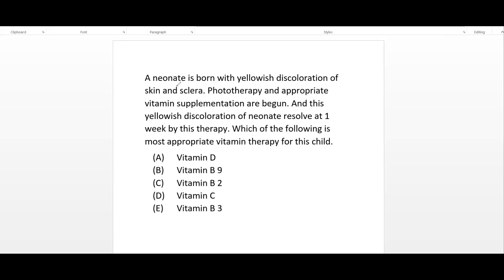Let's begin with the clinical vignette. A neonate is born with a yellowish discoloration of the skin and sclera. Phototherapy and appropriate vitamin supplementation are begun and this yellowish discoloration of the neonate is resolved at one to two weeks by this therapy. Which of the following is the most appropriate vitamin therapy for this child?